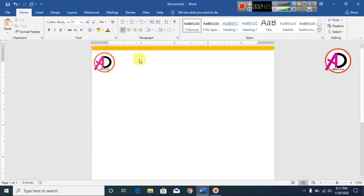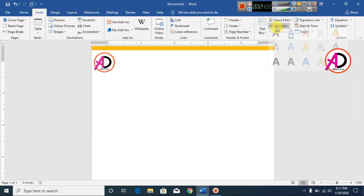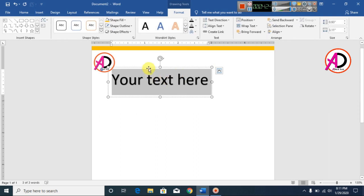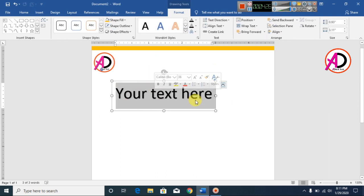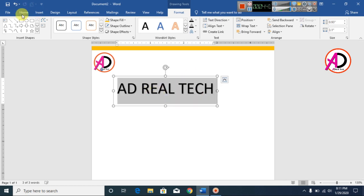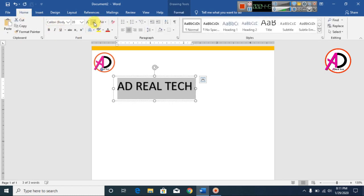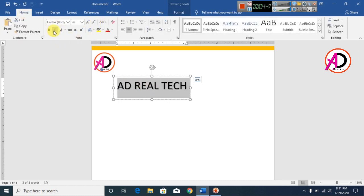Type your company name. Go to Insert, go to WordArt, select Word Art Style 1, and type your company name. Then select it, go to Home, and decrease the font size.